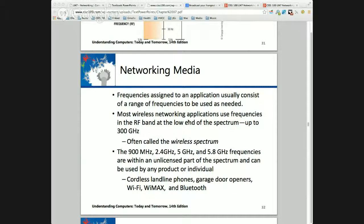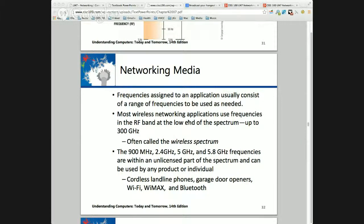5 gigahertz — 5 billion cycles per second — is twice as much as 2.4 GHz. Because of the additional cycles per second, I can put more data, I can encode more data there. We've seen this just in cell phone signals as we go from 1G to 2G to 3G to 4G — we keep using higher and higher frequencies.